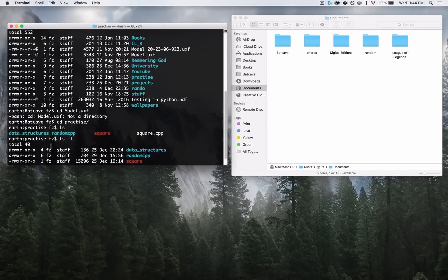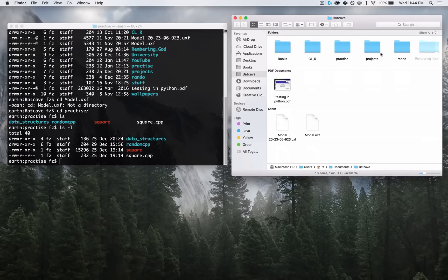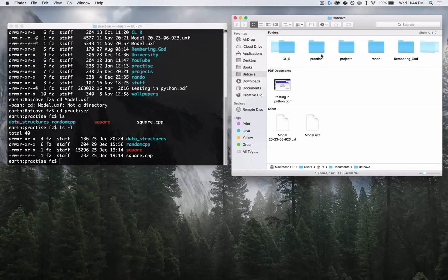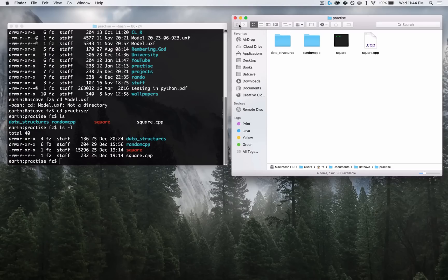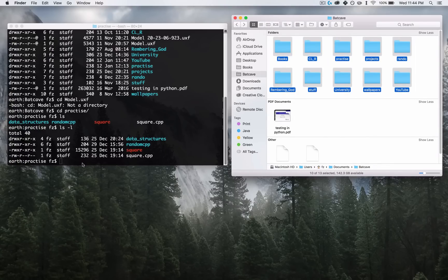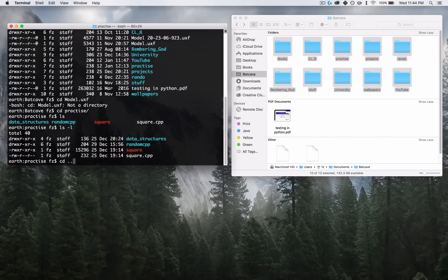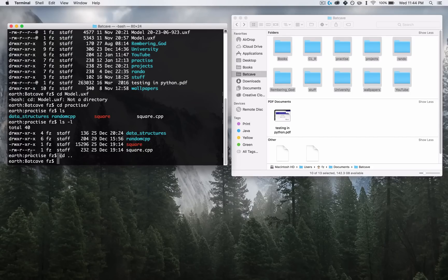What if I want to go back? Let's say I want to go back to Batcave. We are currently in Practice. Inside of the Finder, I just press the back button and I'm inside of Batcave again. In the terminal, you just type CD dot-dot — and dot-dot stands for the parent directory. Press Enter, and CD dot-dot takes you to the parent directory of Practice. The parent directory of Practice is Batcave. Now you're in Batcave.